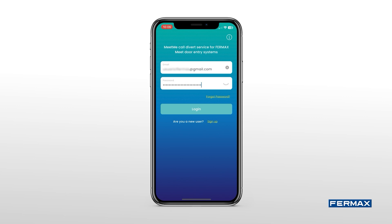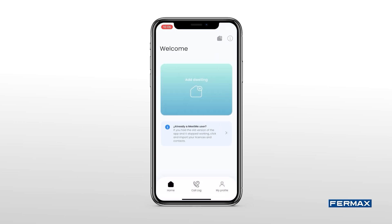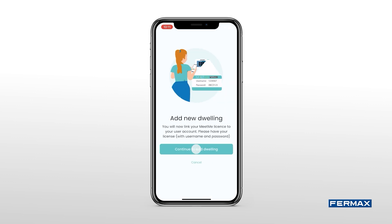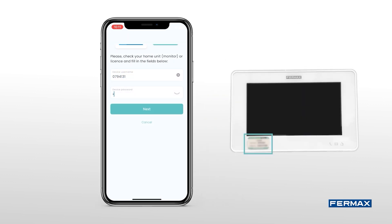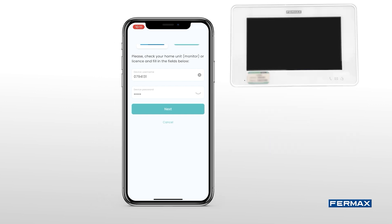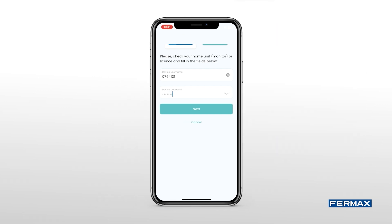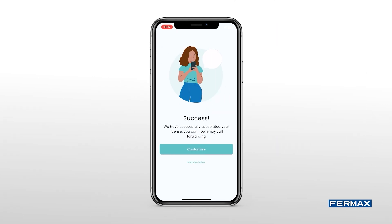We log in and we find the Start menu. The first step is to add a property. To do this, click on Add Dwelling and fill in the fields with the license number and the password of the label attached to the monitor. Click Next to link our license.